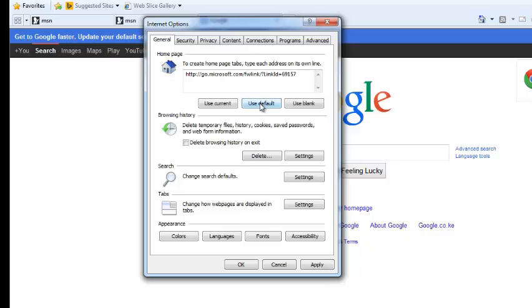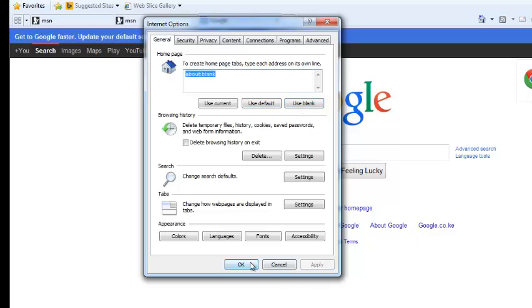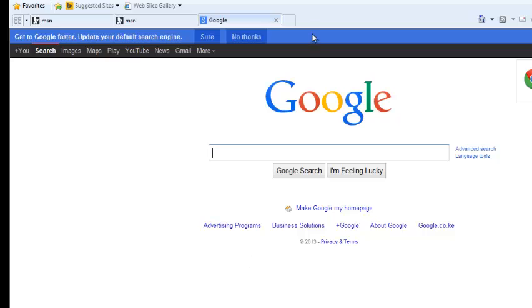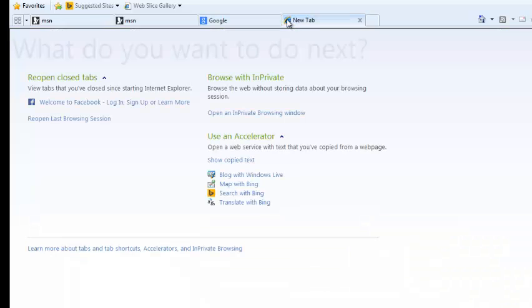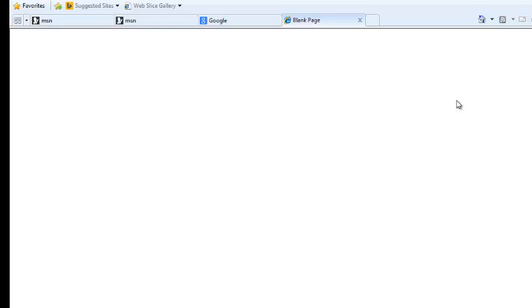You can also choose to use a blank page as your homepage by clicking on that link and then clicking on Apply and OK. So when you open a new tab and then click on the homepage, it's going to be a simple blank page.